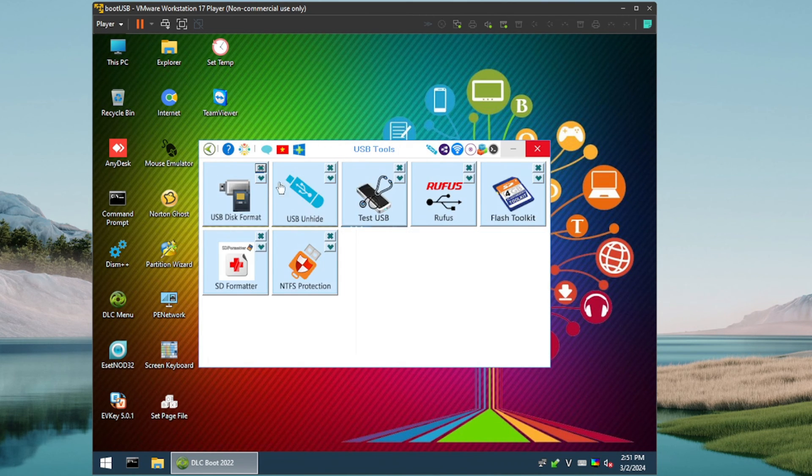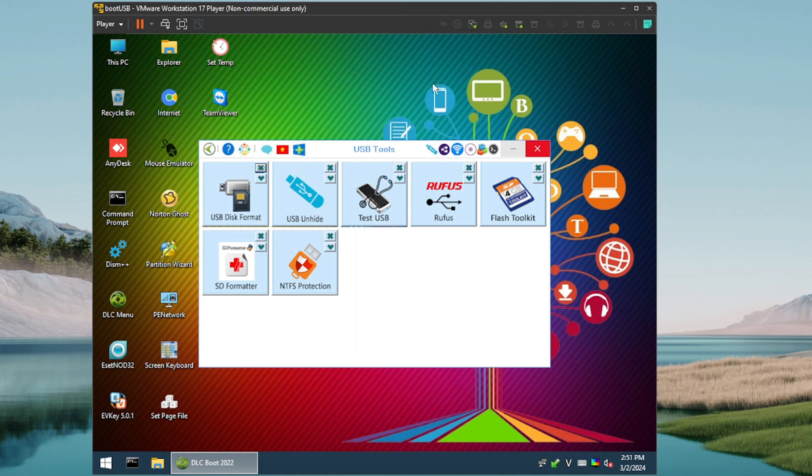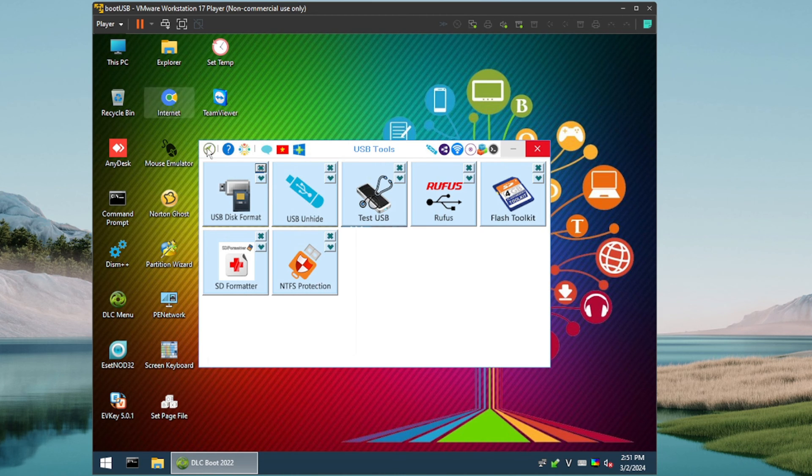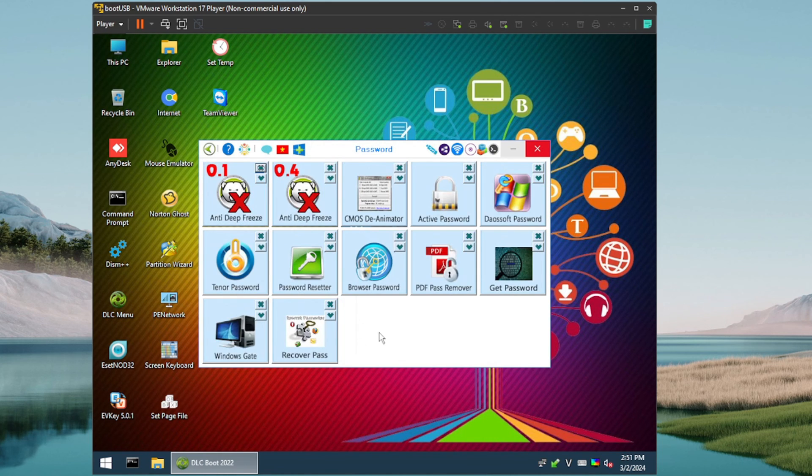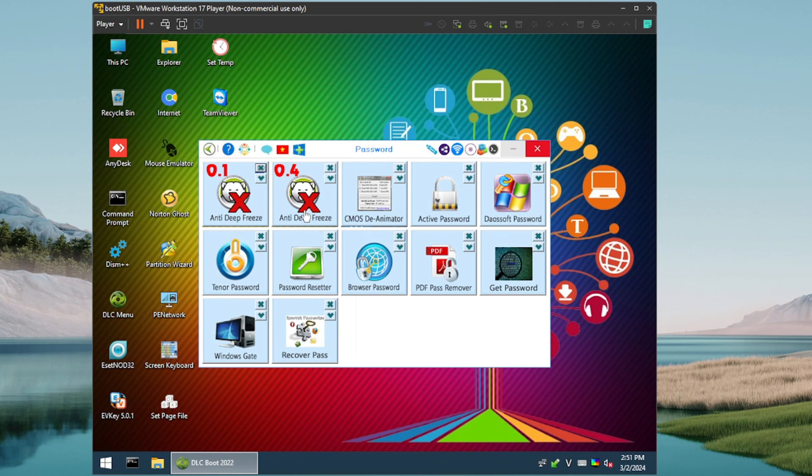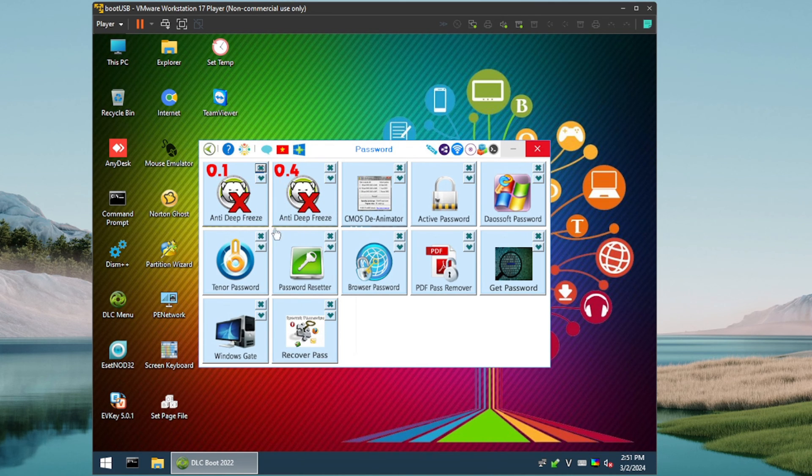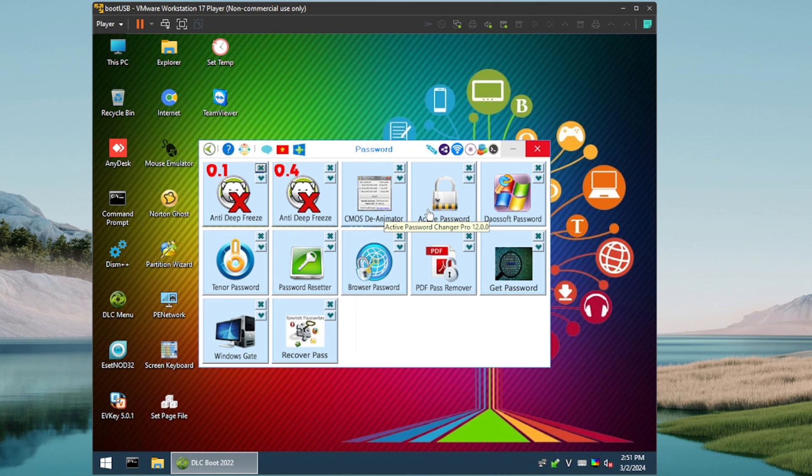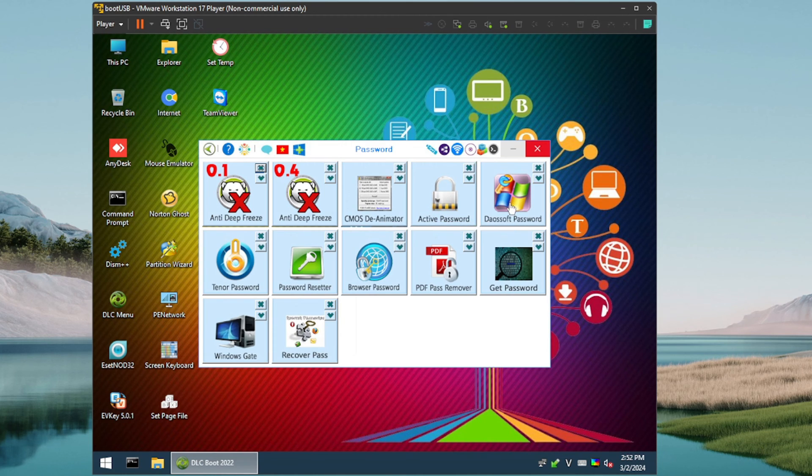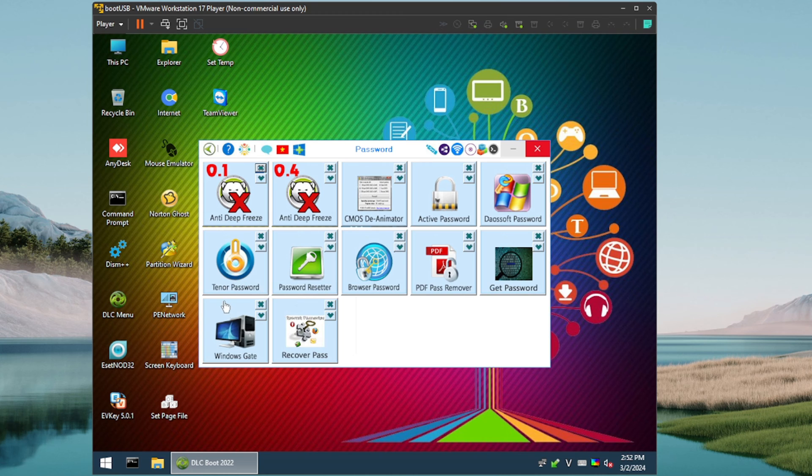All right, on to USB tools. We've got Disk Format, USB Unhide, we've got Test USB, Rufus. You guys know I'm a fan of Rufus along with Ventoy. Flash Toolkit, SD Formatter, and NTFS Protection. All right, then we have a password remove section. Wow, look at all these. Anti-Deep Freeze. So Deep Freeze is a utility that kind of locks down a computer so that when you reboot, any changes are reverted, so it's kind of like freezing the hard drive so to speak. We used to use this, do not anymore, but Anti-Deep Freeze, I'm assuming this can get you around that, so kind of cool. CMOS De-Animator, Active Password, be interested to see what that does. Oh, Password Changer Pro, okay. So these are probably all for if you're locked out of a computer or something like that. I'm assuming you can either recover a password, change a password, bypass a password, things like that. So really cool. Windows Gate, interesting. Again, some of these are, I won't lie, some of these are ones that I have not heard of.